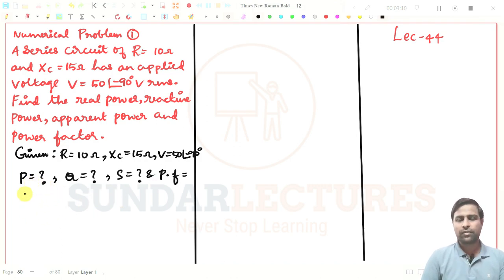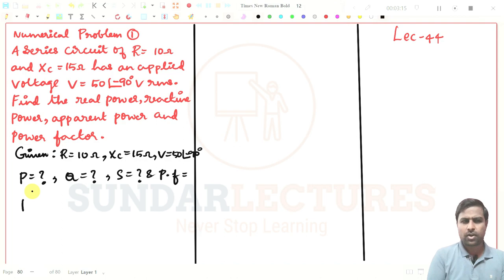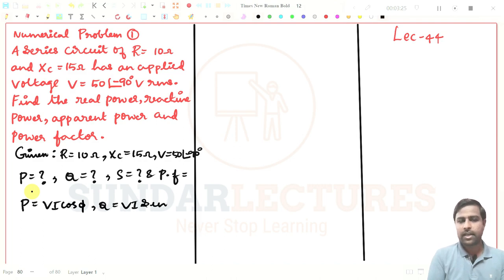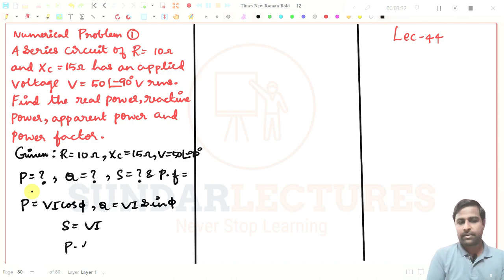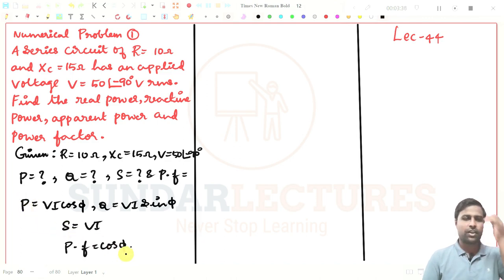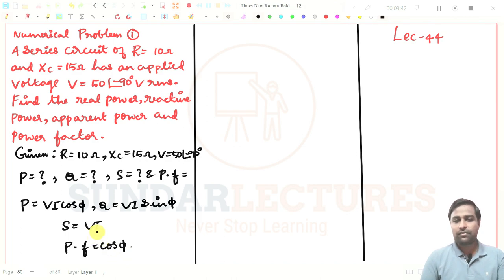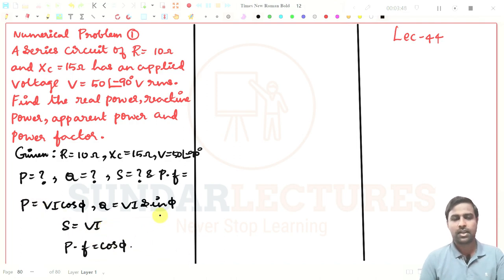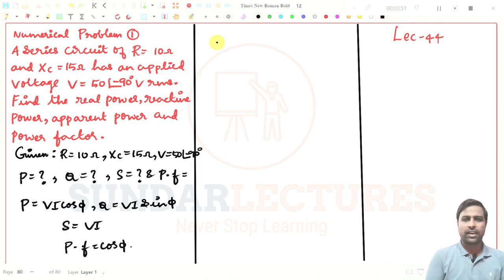To find power, we know the formulas. Real power P = V·I·cos(θ), reactive power Q = V·I·sin(θ), apparent power S = V·I, and power factor = cos(θ). We need to know the values of θ, V, and I — these are all magnitude values. First, we go for Z.